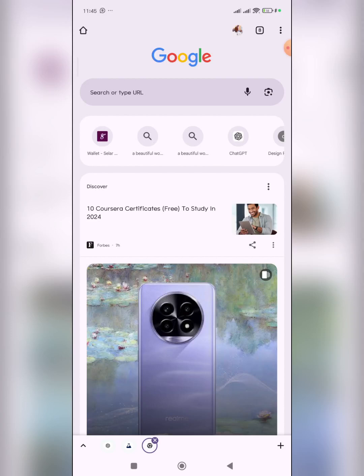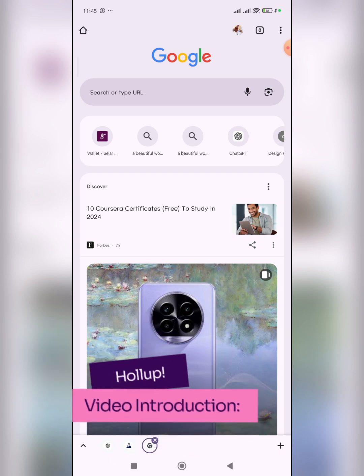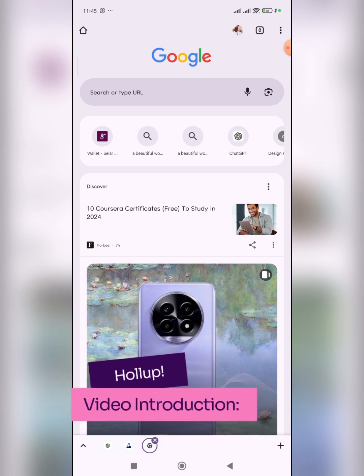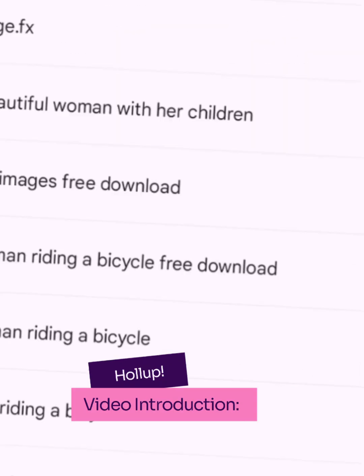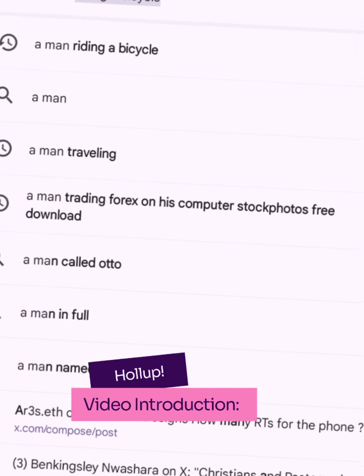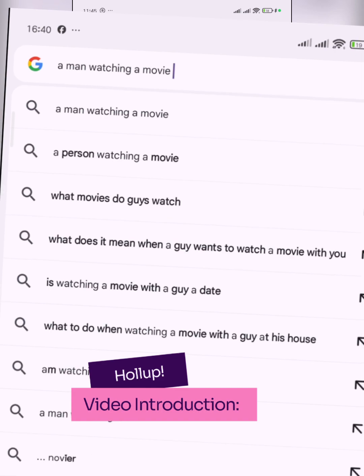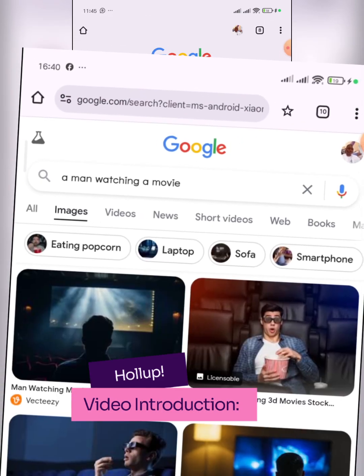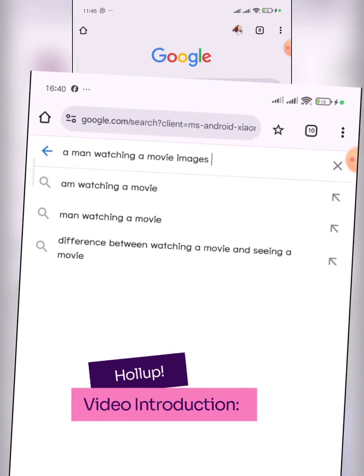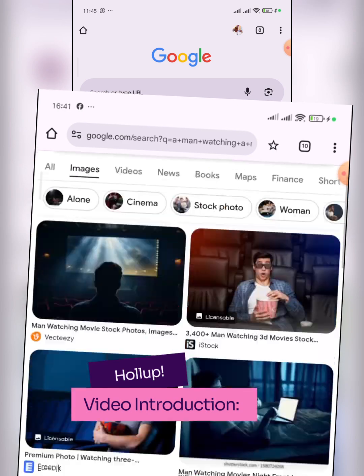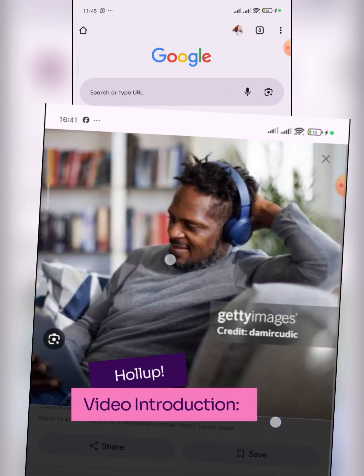Designers, what I'm about to show you in this video will completely blow your mind. You know when you want to work on a design project and you need African models — Black models — in the design, and you go online to your browser and search for them, but all you get is just images of white people?